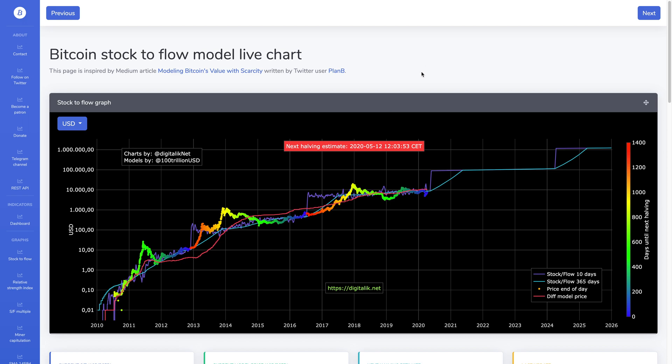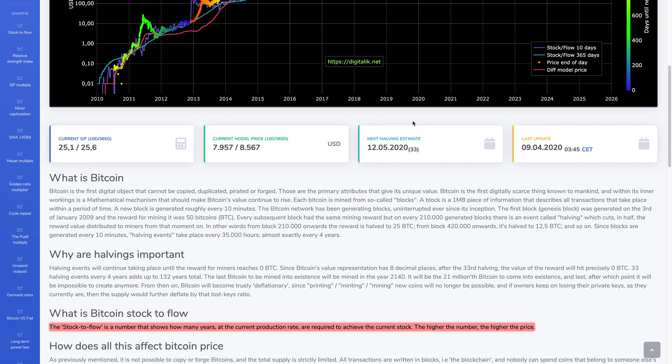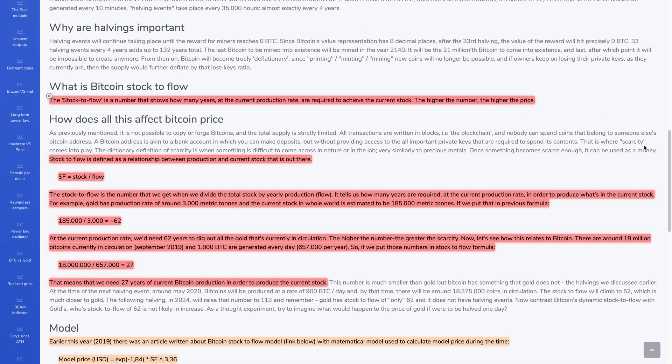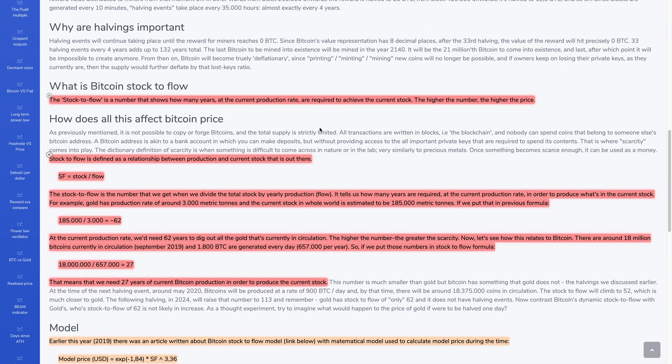Now, if you're not sure what the stock-to-flow model is, it's right down here. If you scroll down, you can figure it out, or you can learn more about it. But basically, I've just kind of highlighted the key parts, is the stock-to-flow is a number that shows how many years at the current production rate are required to achieve the current stock. The higher the number, the higher the price.